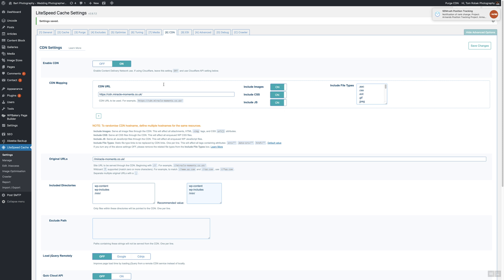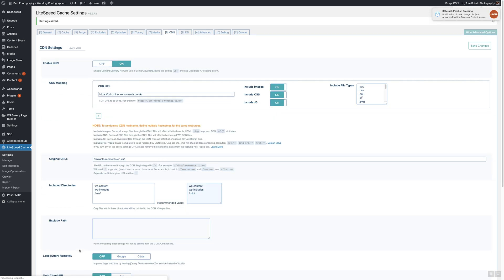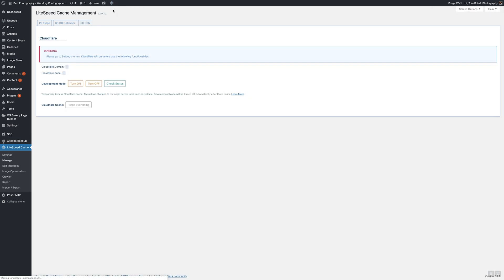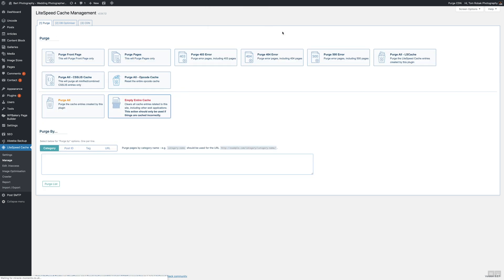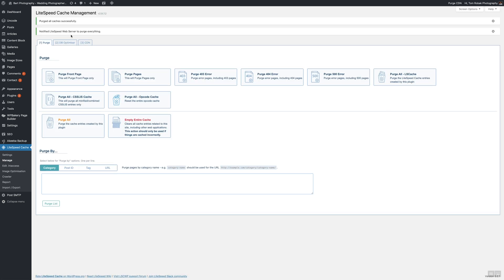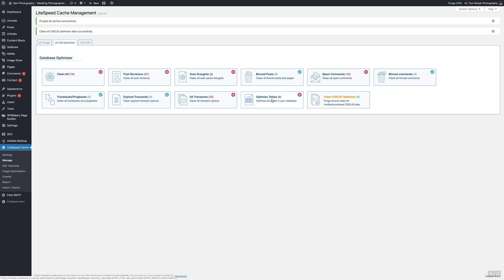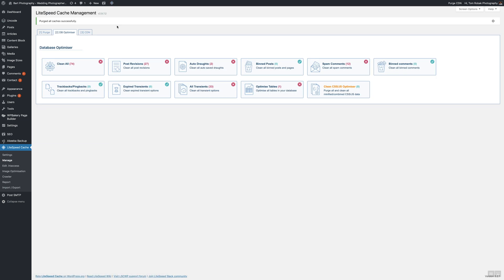Now hover that icon and go to manage. When you're here, go to first tab and click empty entire cache, confirm that. Then go to tab number two and click clean CSS JS optimizer. It must be zero after all. Optimize tables, purge all and all should work now.